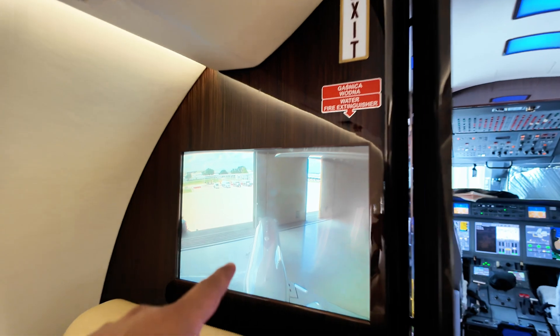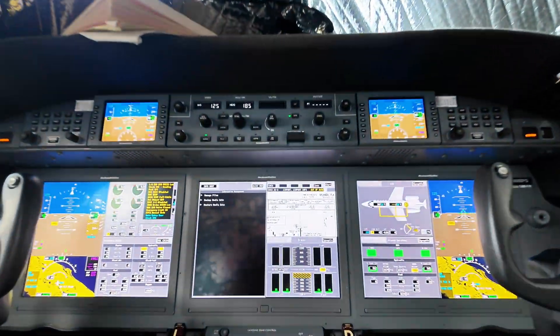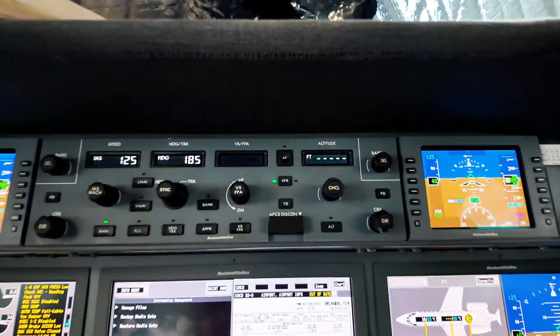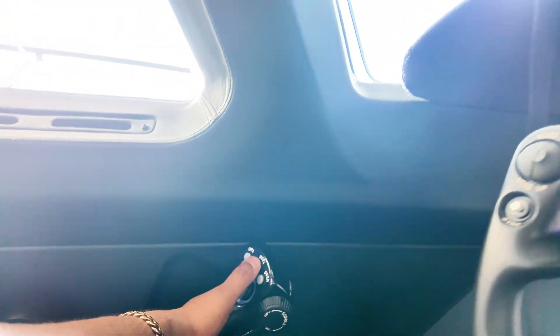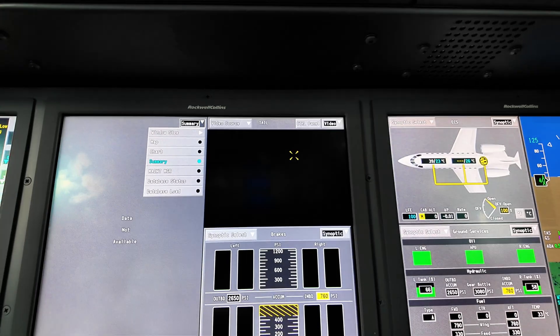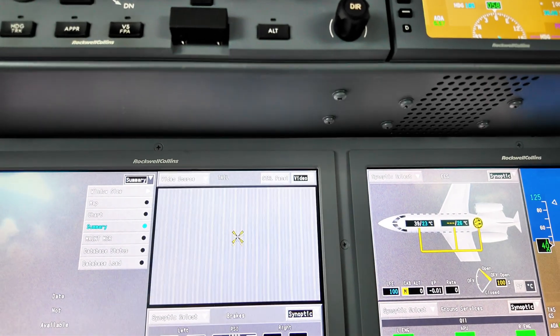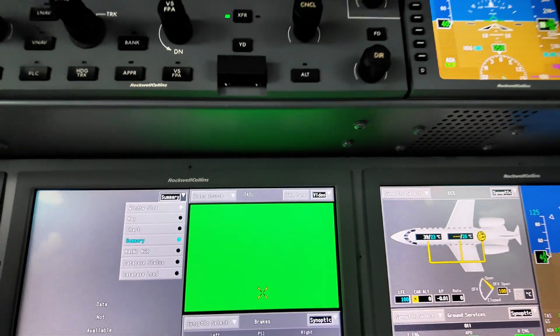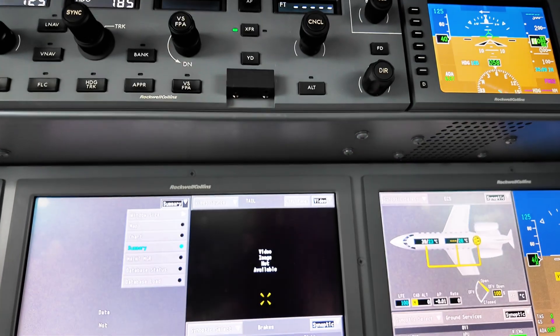Unfortunately, even though we had the cabin working now — the cabin screens and everything operating how it needs to, as you can see the feed here — we do not have any feed in the cockpit. In the cockpit, we're going to select DCU number two video, select tail. Right now this is what we get: green, no video input.